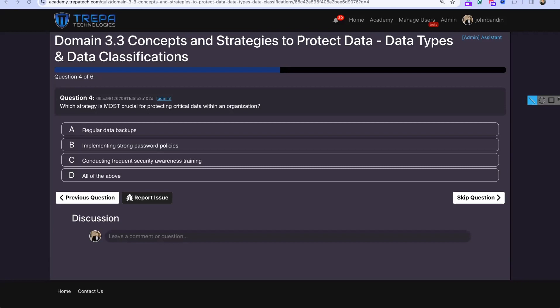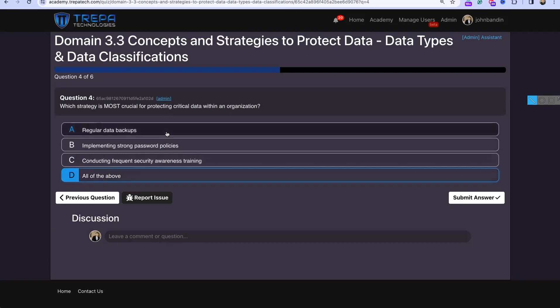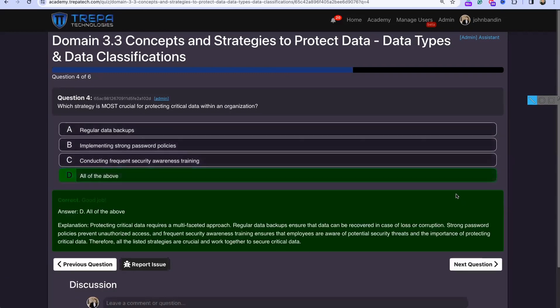Question four: Which strategy is most crucial for protecting critical data? The answer is D — all of the above. For critical data, we want backups, strong password policies, security awareness training, and good access control schemes like mandatory and role-based access control.